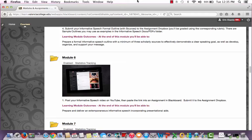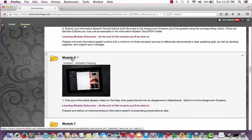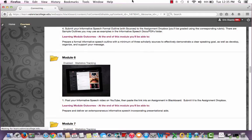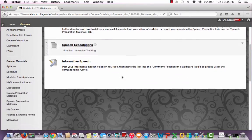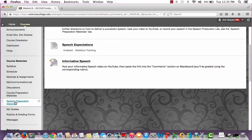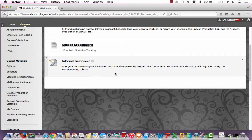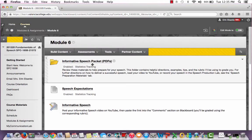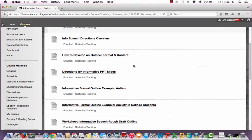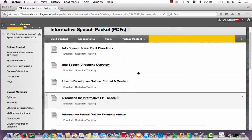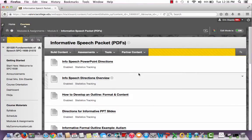If you are one of my online students, you will be going into Module 6. This is where you can find all of your informative speech information. It's also in Module 5, and you can also find it over here in Speech Preparation Materials. If you're not one of my online students, you have the exact same information laid out somewhere else, whether it's on Canvas or in an email I sent you, so you still have access to all the same materials.